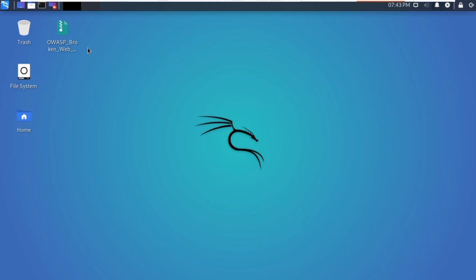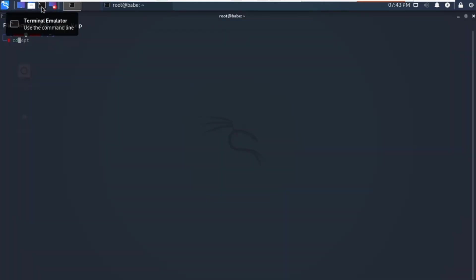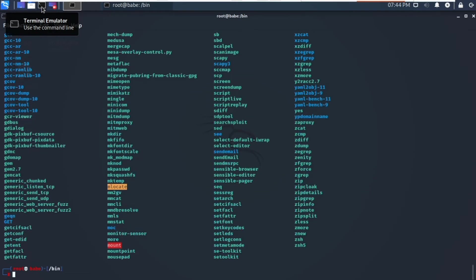First, open your terminal and type cd /bin. Once you are inside the /bin directory, list out the contents by typing the command ls. We have got a bunch of directories and folders. These are all the executable files — we can call them binary files, programs and applications we run in our system.